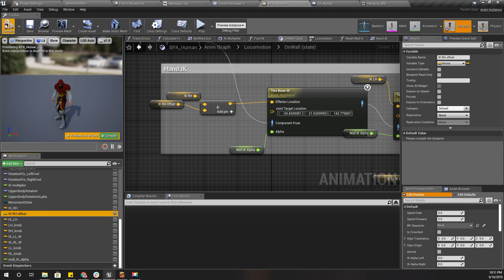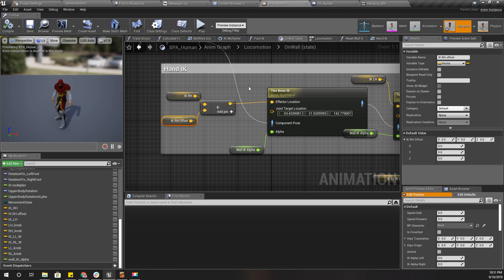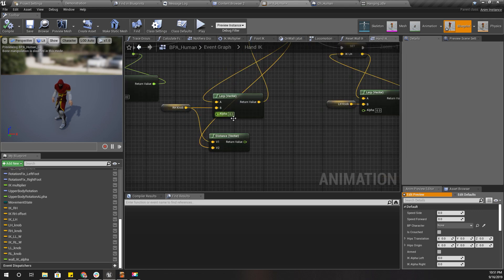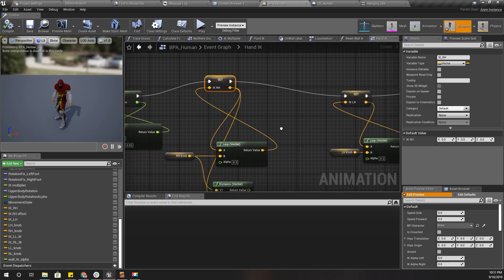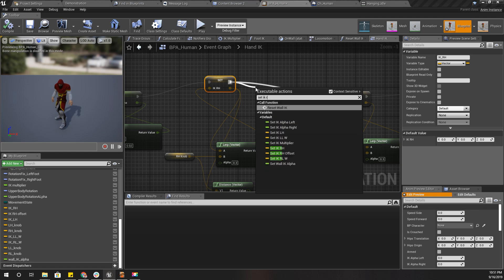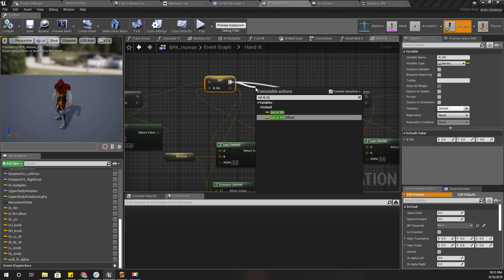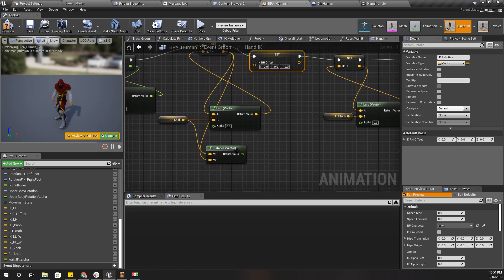I'll keep the initial value as zero. And now here I'll set that value — set IK RH offset based on this. To get this effect I need a curve.